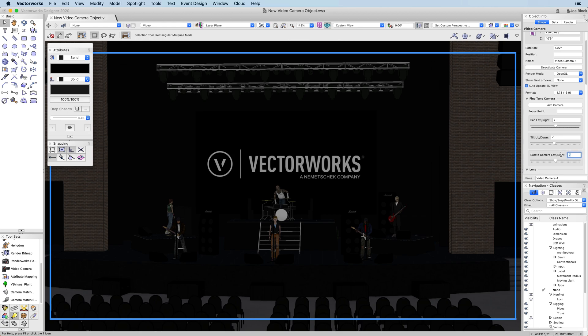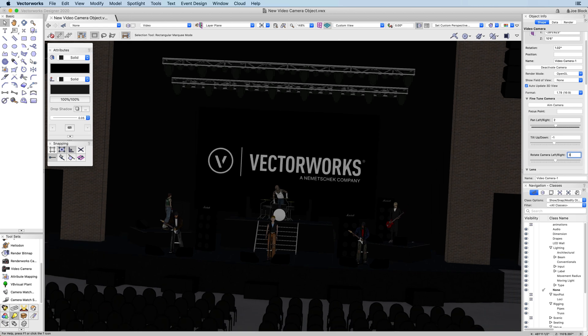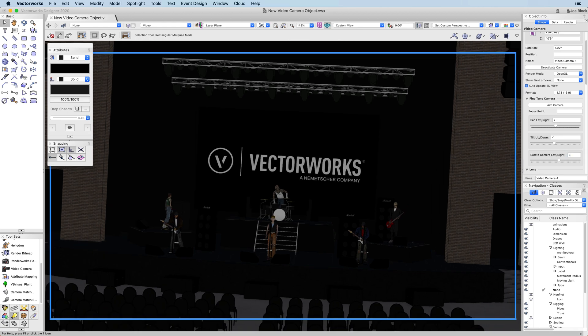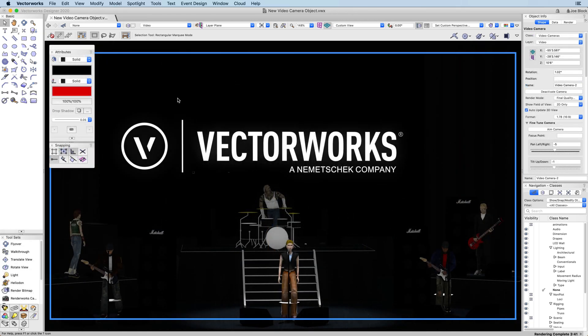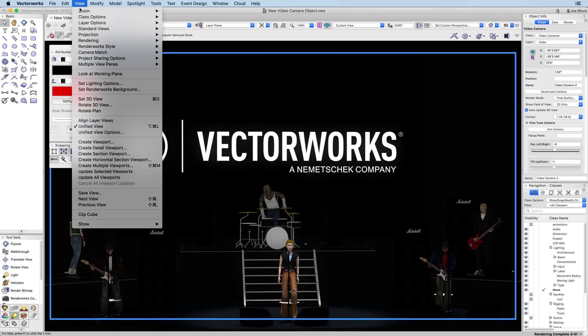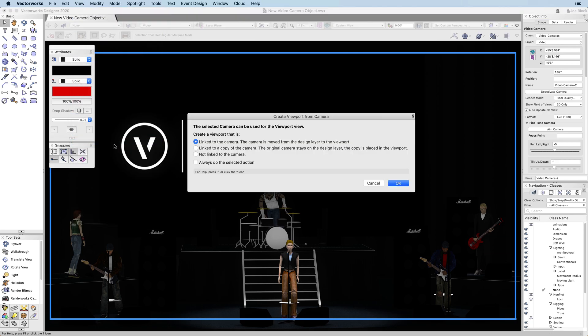Another great advantage of the video camera tool is that it's linked to viewports in a variety of ways. Just like the Renderworks camera, you can choose to link the camera to the viewport and remove the instance of the camera from the design layer. This will move the camera to the viewport. If you need to edit the camera, you can edit it through the viewport.